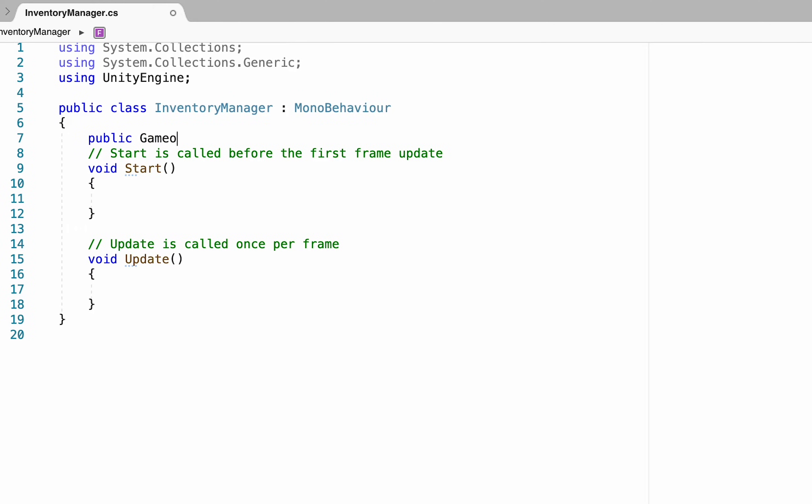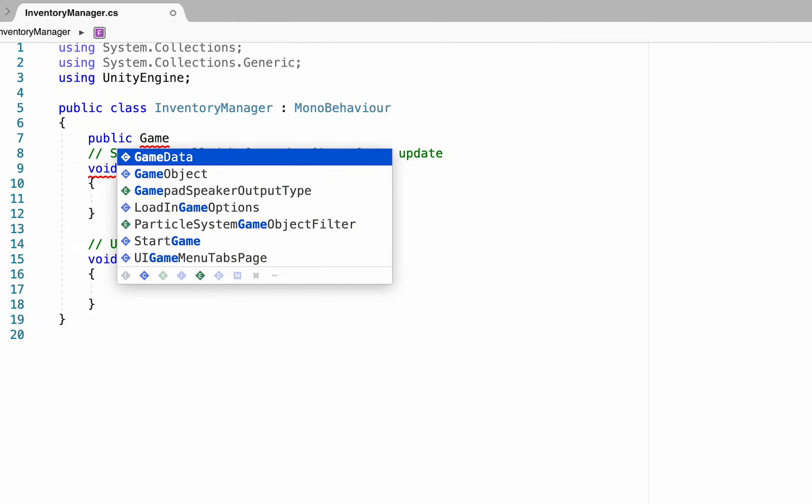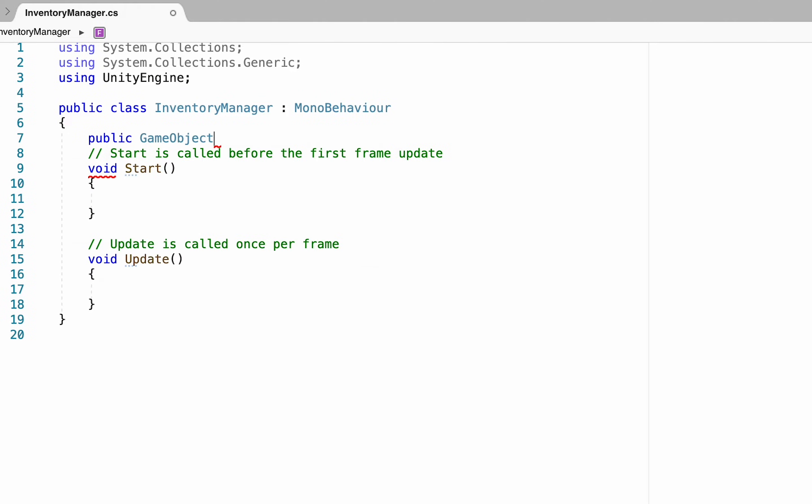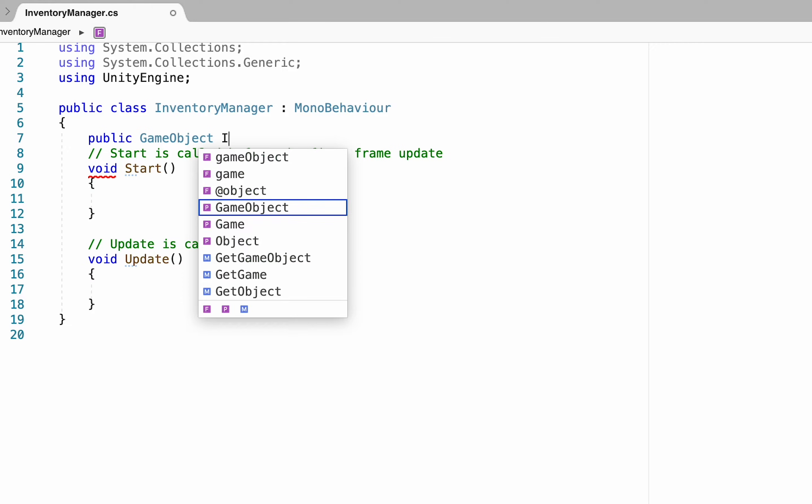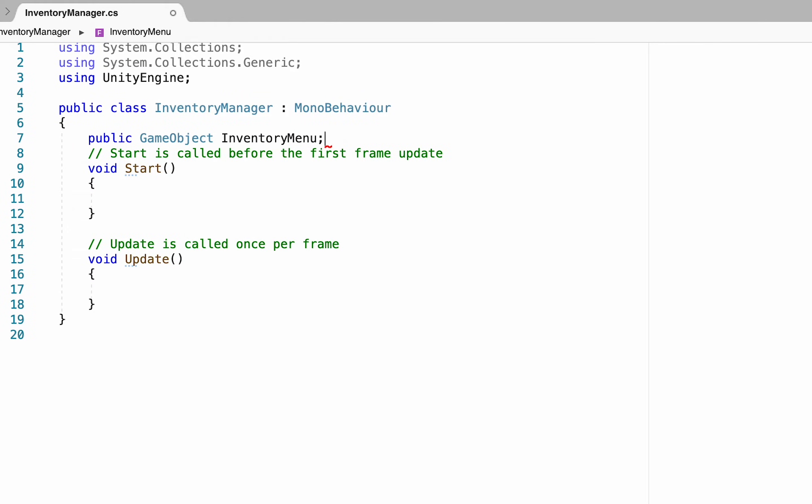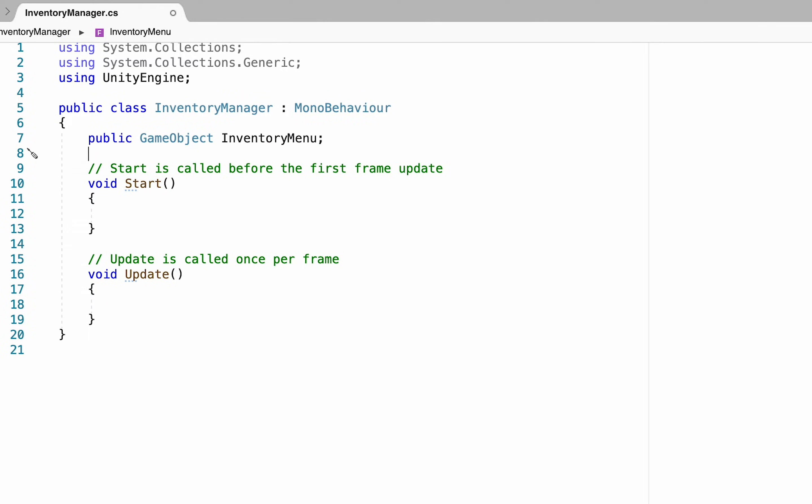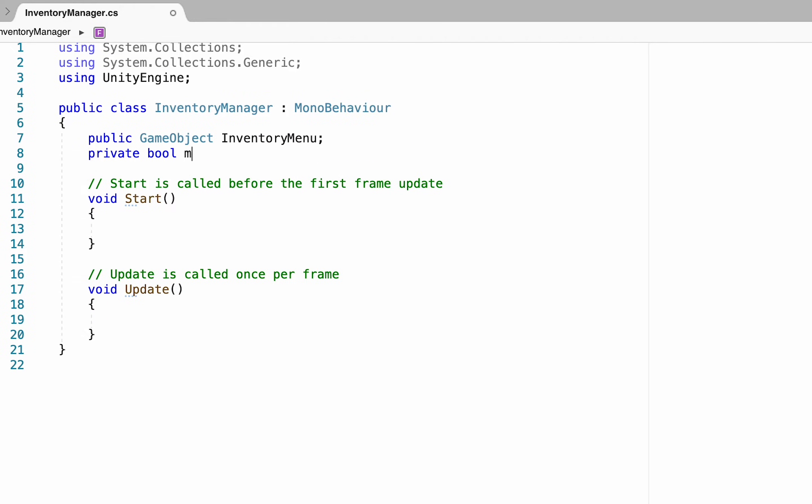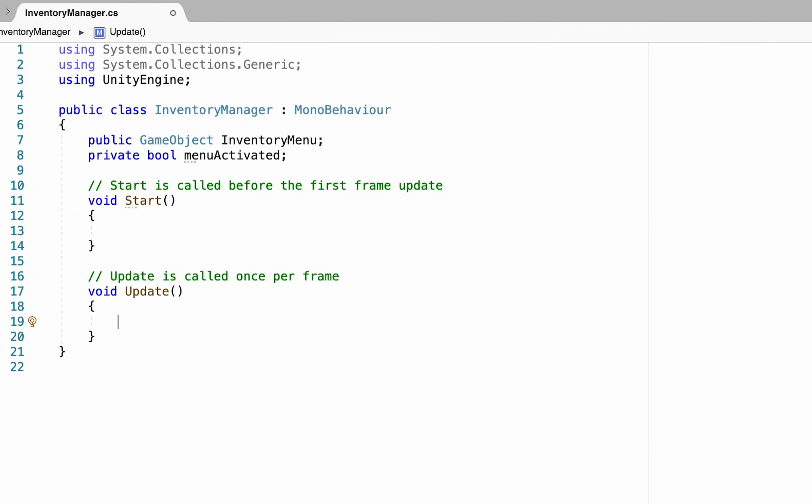So the first thing we're going to need is a public game object reference to the object that we want to toggle on and off we'll call this inventory menu. You'll also need a private bool called menu activated which we'll just keep track of whether the menu is currently on or off.